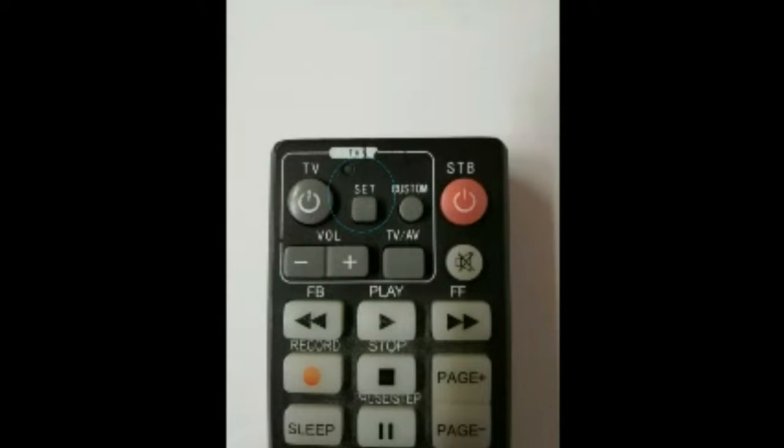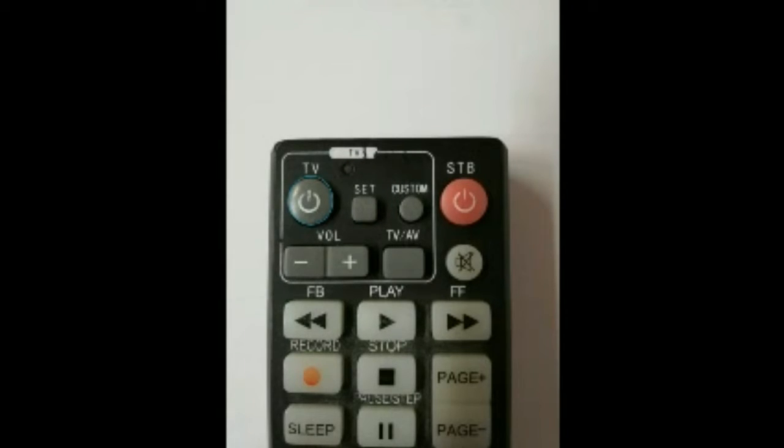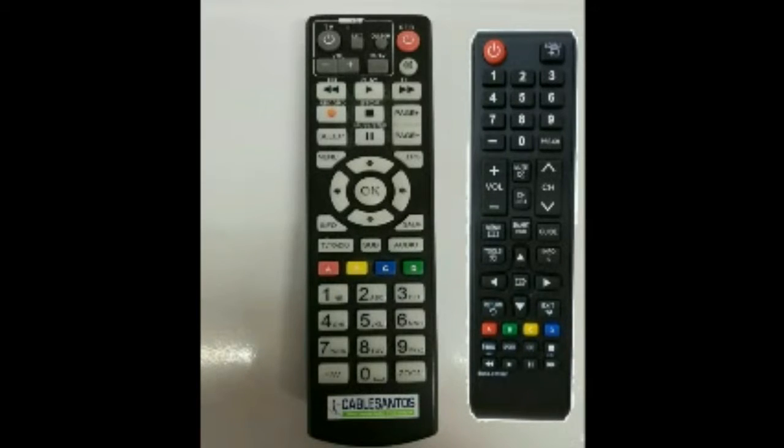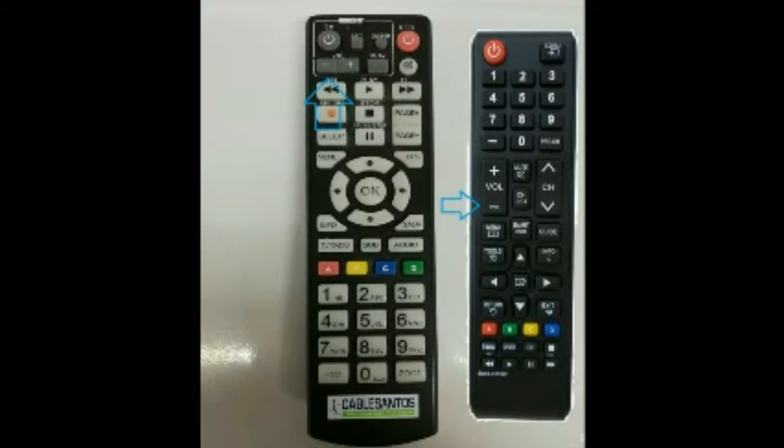Step 6. Check that the settings have worked by pressing the TV button on the box to turn your TV on and off. Repeat the steps for the volume and input keys.